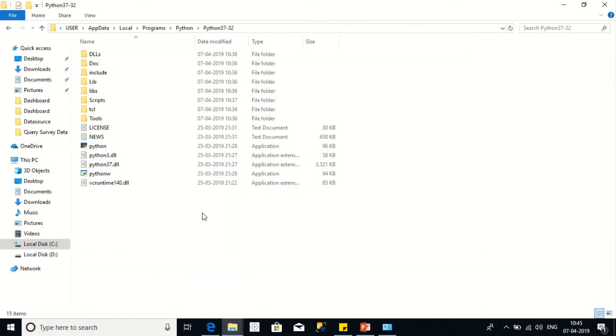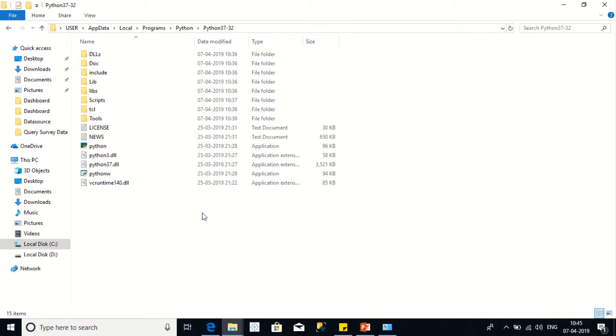So now, how to set the Python file path? To do this, I need to first search the Python file location. How can it be done? There are various ways available to search the exact file location, but this is a very simple step that I'm going to show you.